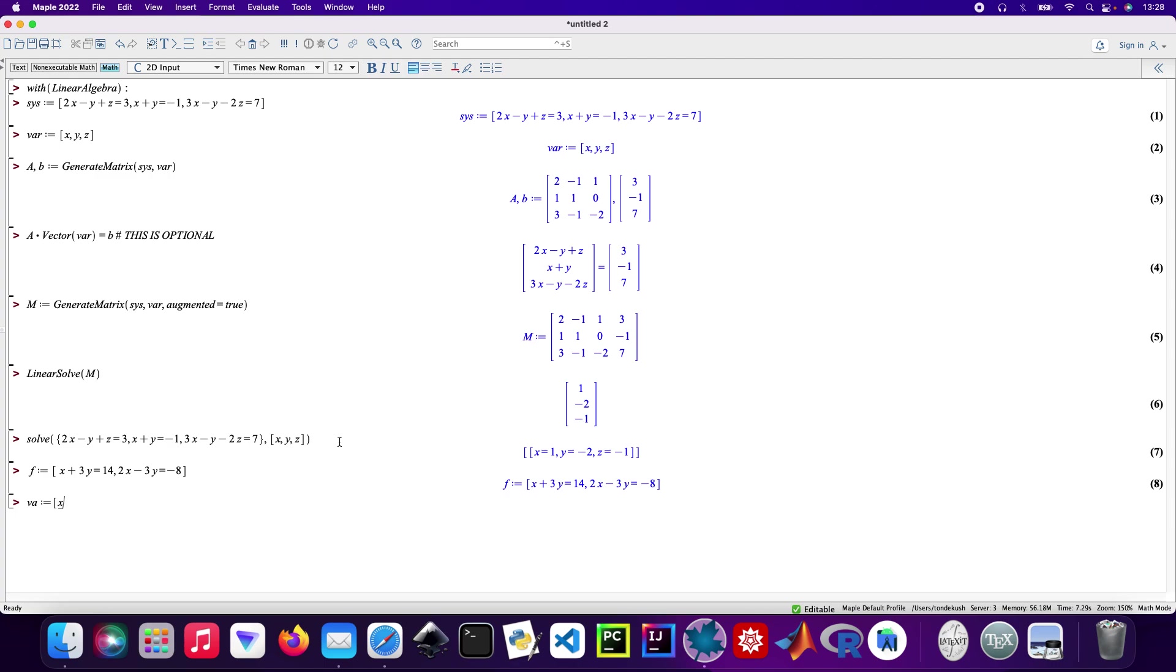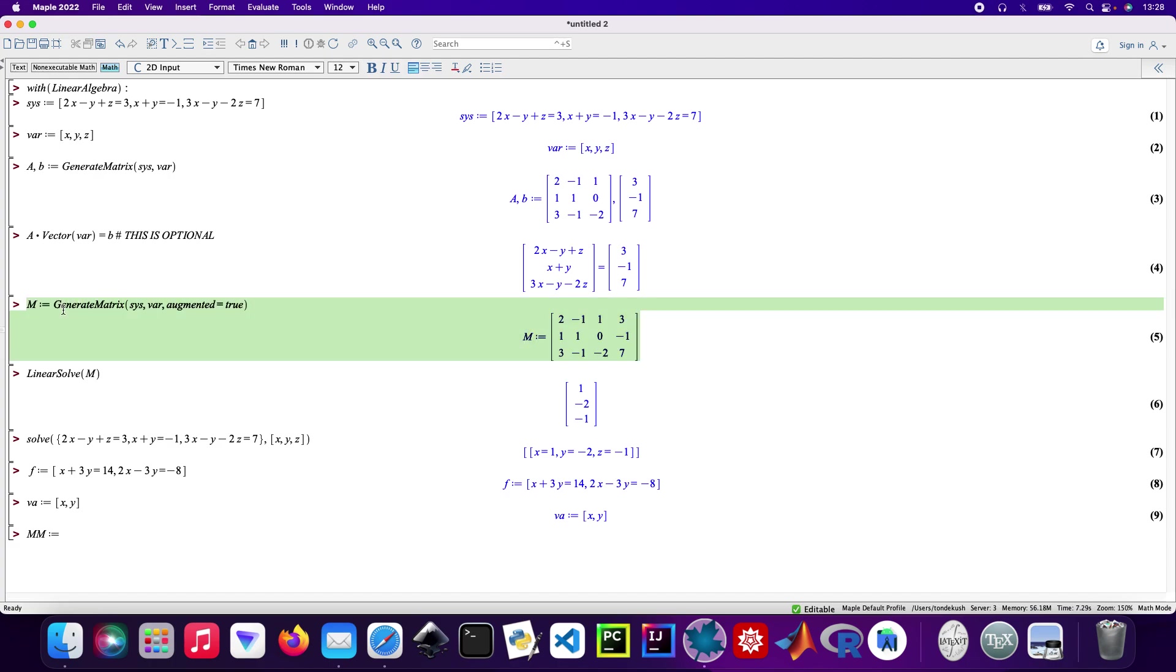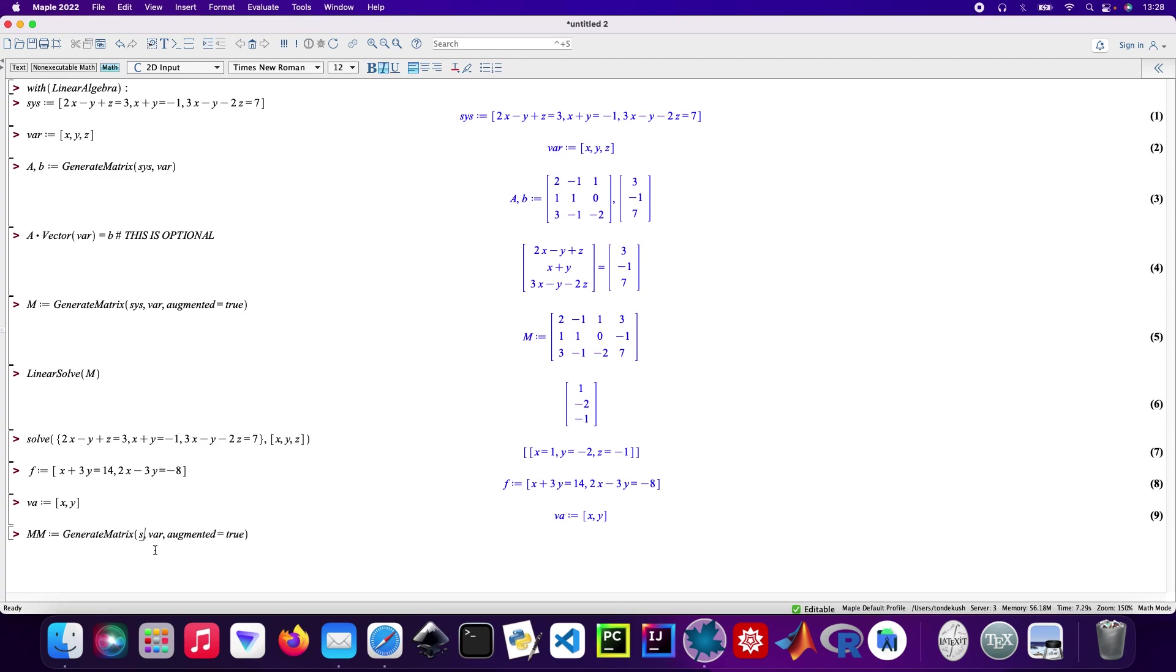Now I need to generate a matrix, so I'll call it MM. Then I'll copy and paste that code, change it to F, and then solve it.